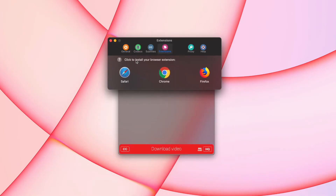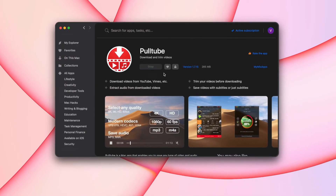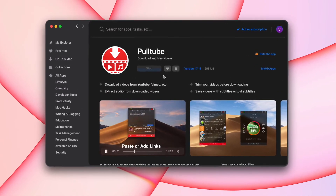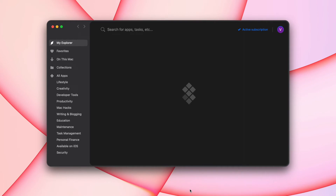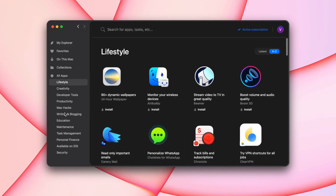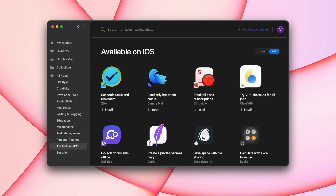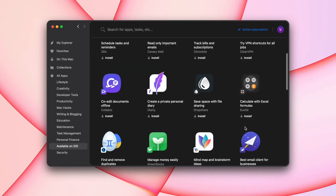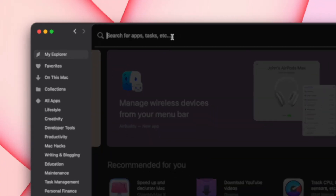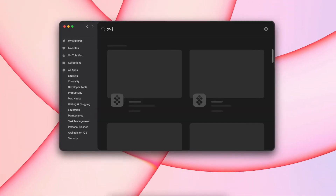PullTube works with Google Chrome, Firefox, and Safari for easy access. PullTube comes together with more than 230 apps in one affordable SetApp subscription. SetApp is a Mac and iOS productivity toolkit that aims to solve any tasks that might come up on your Mac. Using SetApp's search bar, you can get suggestions for the best tool for your job.